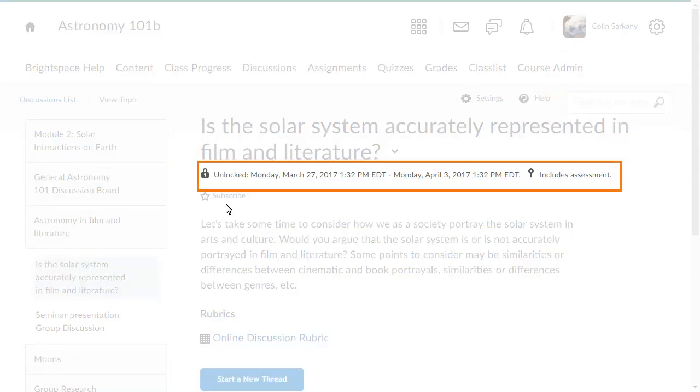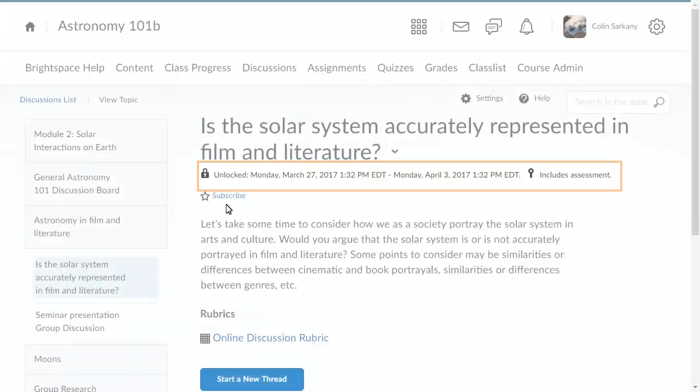When viewing a discussion topic, the properties are listed together following the topic's name, including the availability and locking details set by the instructor.